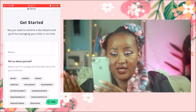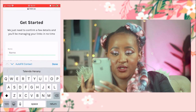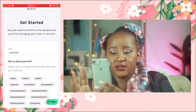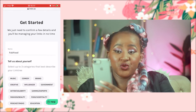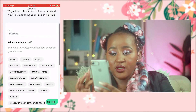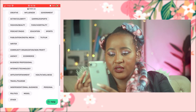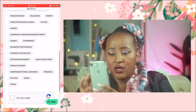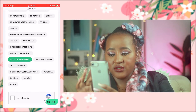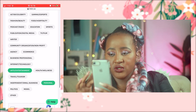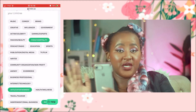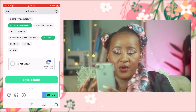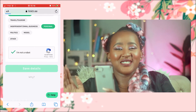The page name is 'Fab Food' again. Then it says 'Tell us about yourself,' so you choose categories. I'll select food-related options — arts and entertainment, personal, food and hospitality. That's it for this page. I'll confirm I'm not a robot and the details are saved.